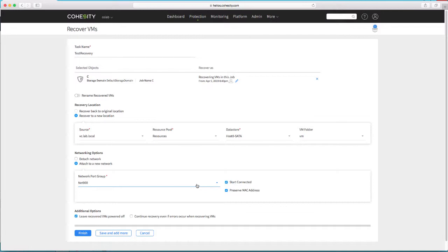Default is to leave the recovered virtual machines powered off. I'm going to power them on, and let's go ahead and do that.